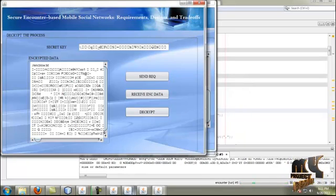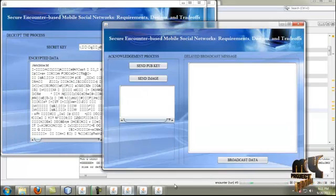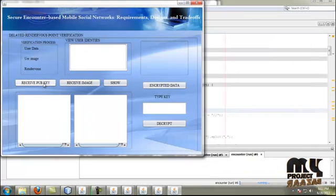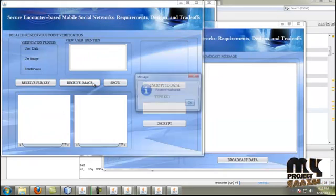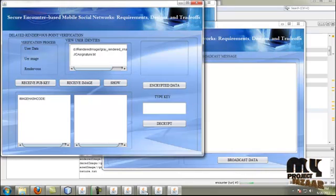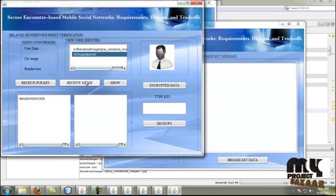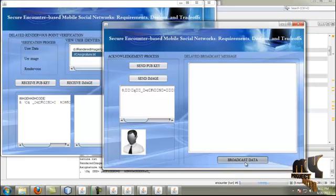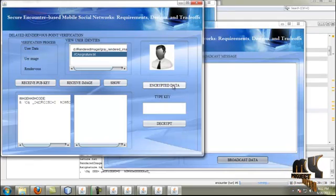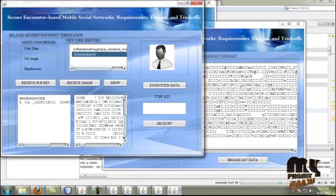It is also the same for the delayed key exchange process. In the delayed key exchange process, the user also sends the public key to the torn network. By receiving the public key, it is received and going to be sent. The image and signature file are also received. The user broadcasts the process and retrieves the encrypted data, which is passed and retrieved.